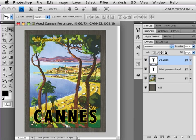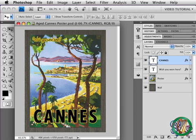Hi. In this short tutorial, we're going to see how you can use Smart Objects to fade a poster by changing the color mode.